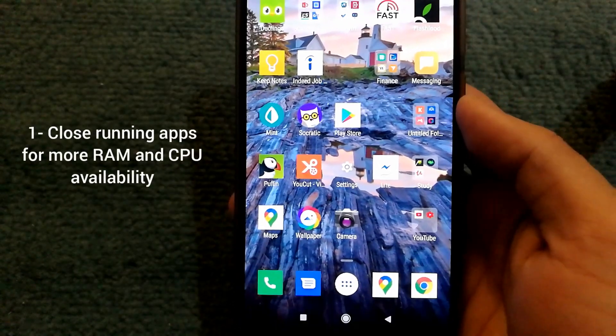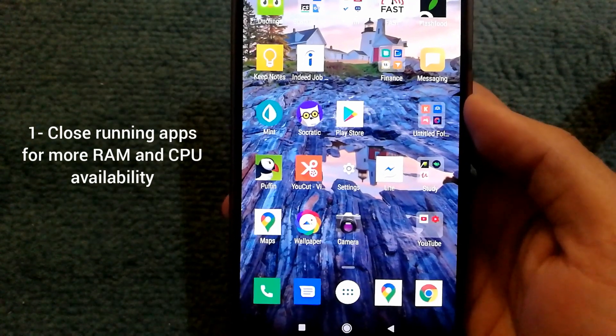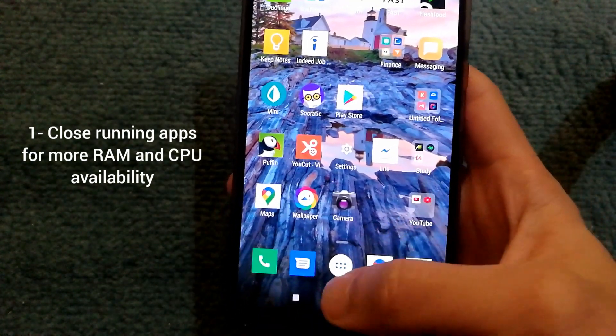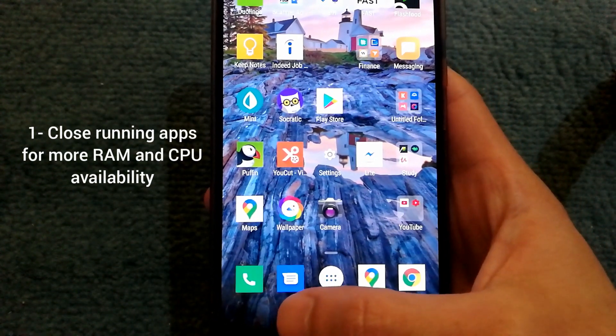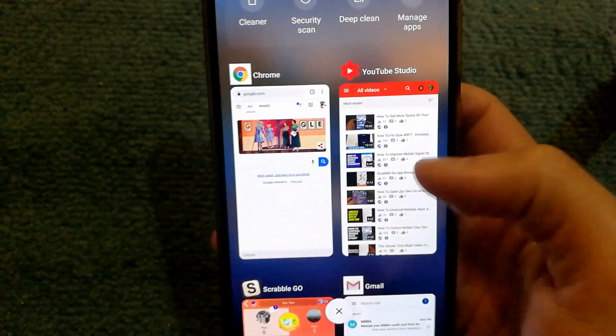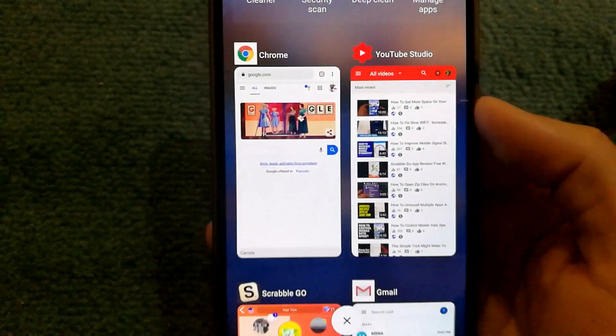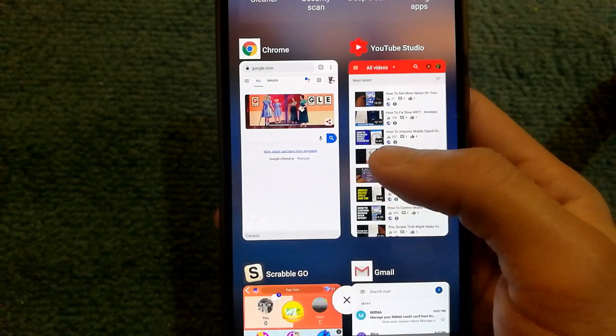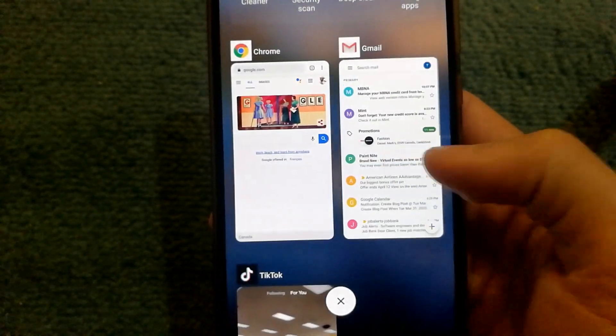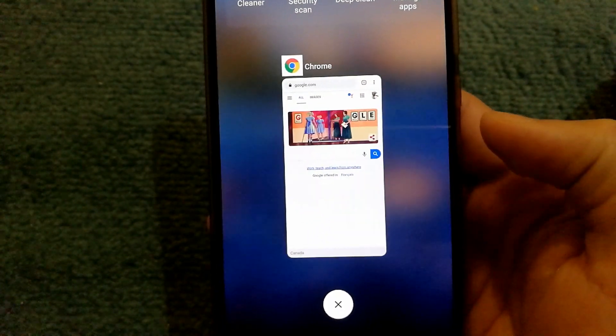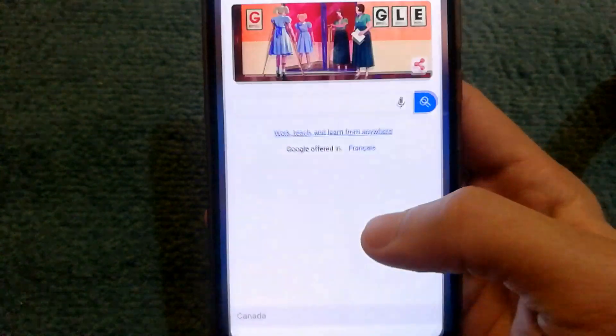The first tip I recommend, especially if you have a very old device, is to close any app that is running on your phone. So I'm going to be using the Chrome browser, and the tip I recommend is to close any app that is running other than the browser.